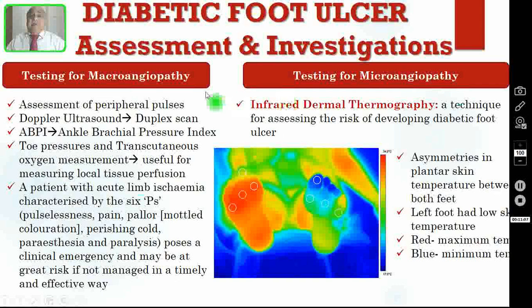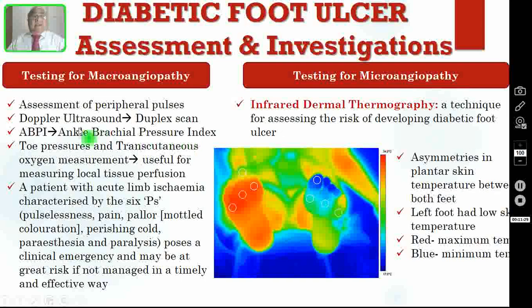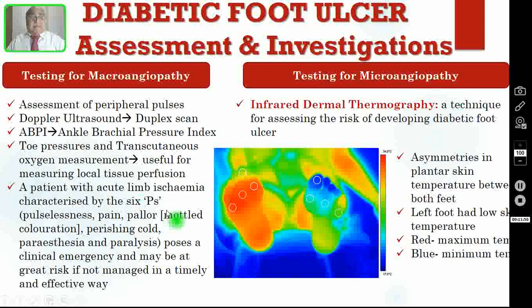The next thing is to test for macroangiopathy, or testing for peripheral vascular disease. First, assessment of peripheral pulses clinically — you can feel the pulses — or the gold standard is to do a duplex scan or Doppler ultrasound. You can also do ankle-brachial pressure index, another bedside investigation to clinch the diagnosis of peripheral arterial disease. Toe pressure and transcutaneous oxygen measurement are useful for measuring local tissue perfusion. A patient with acute limb ischemia characterized by the six P's — pulselessness, pain, pallor, perishing cold (poikilothermia), paraesthesia and paralysis — poses a clinical emergency and may be at great risk if not managed in a timely and effective manner.